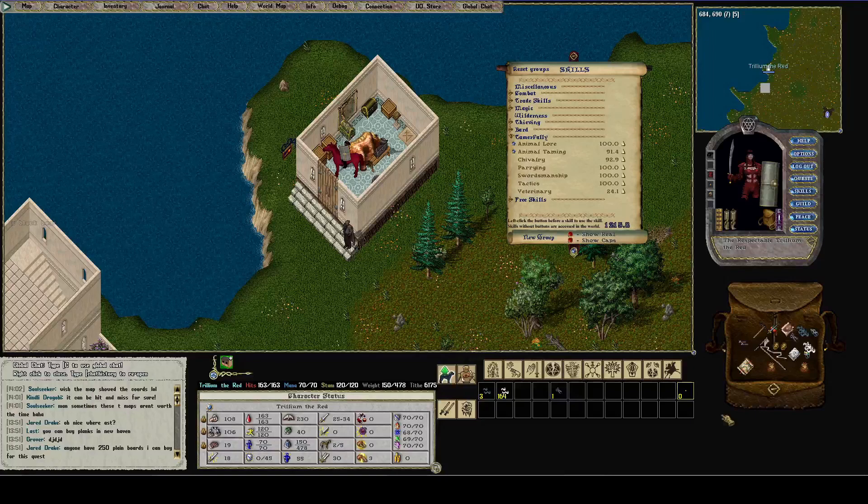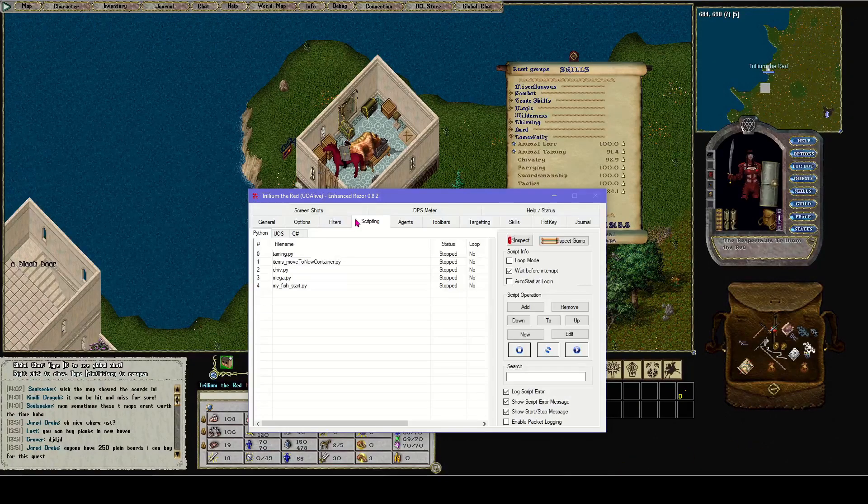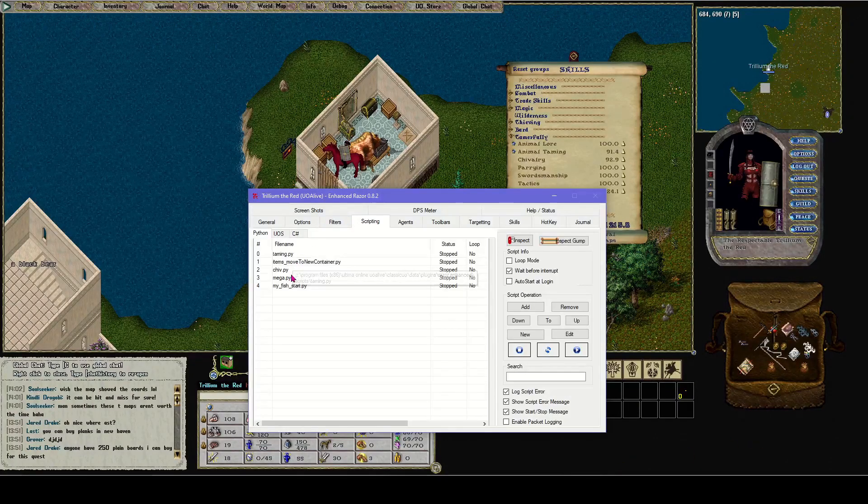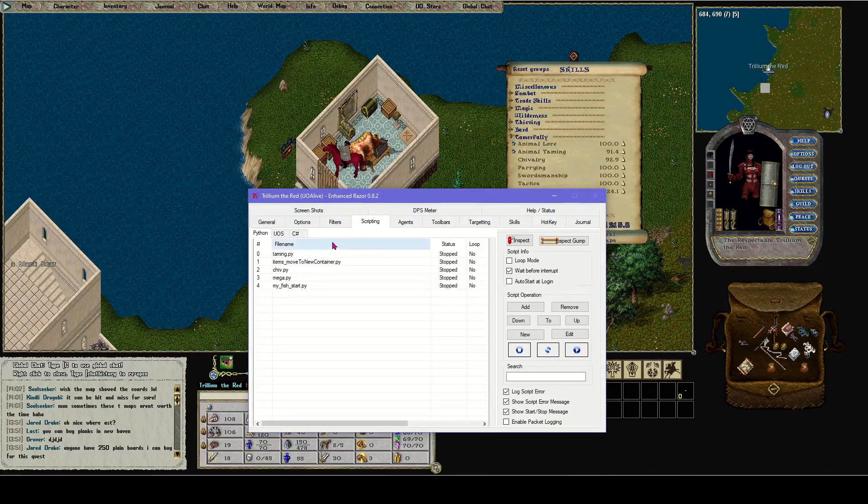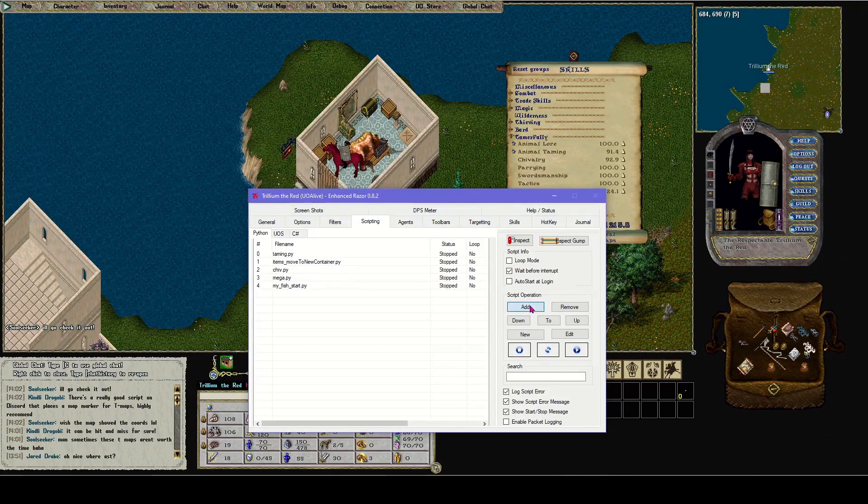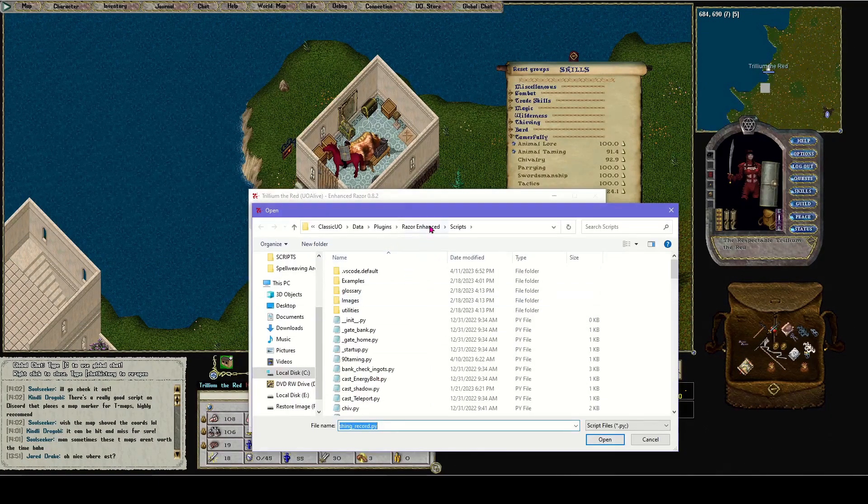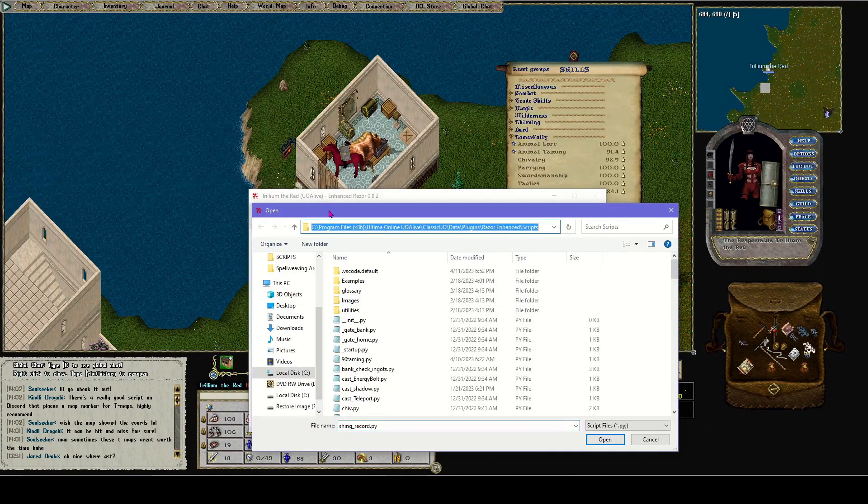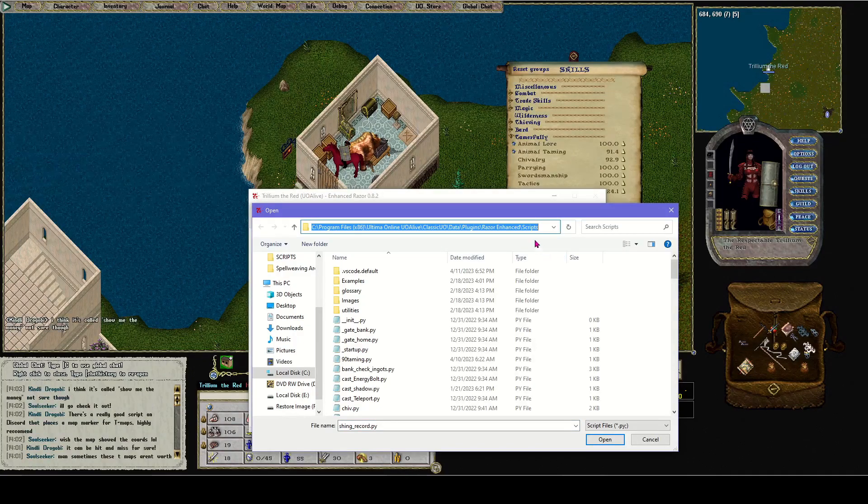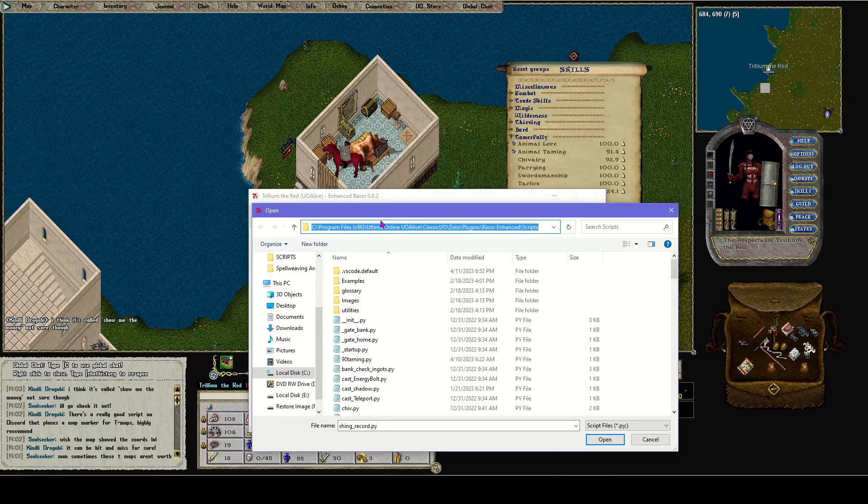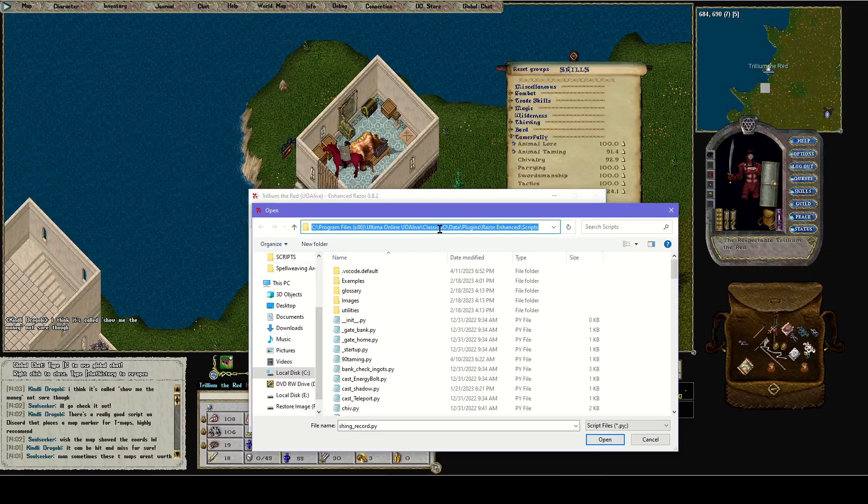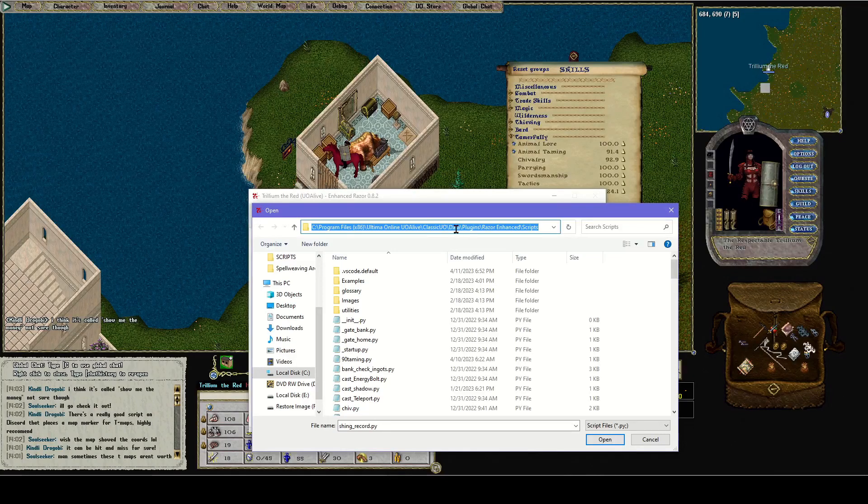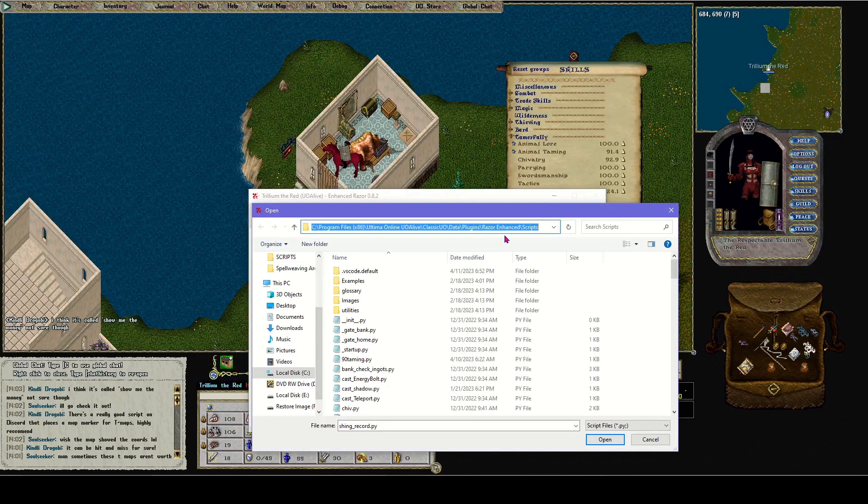Okay, so whenever you go into Razor Enhanced, I already have some scripts moved in here, but let's pretend you have none. When we go to add script, this is the directory that it pulls the scripts from. Remember this directory: it's under Classic UO, Data, Plugins, Razor Enhanced, Scripts.